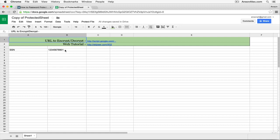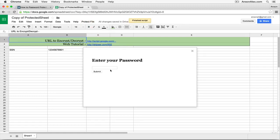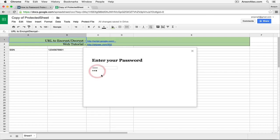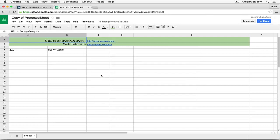If we want to then password protect it again, go back up to Protect, Encrypt, create a password. It can be the same as before. Click Submit and it is then encrypted again.